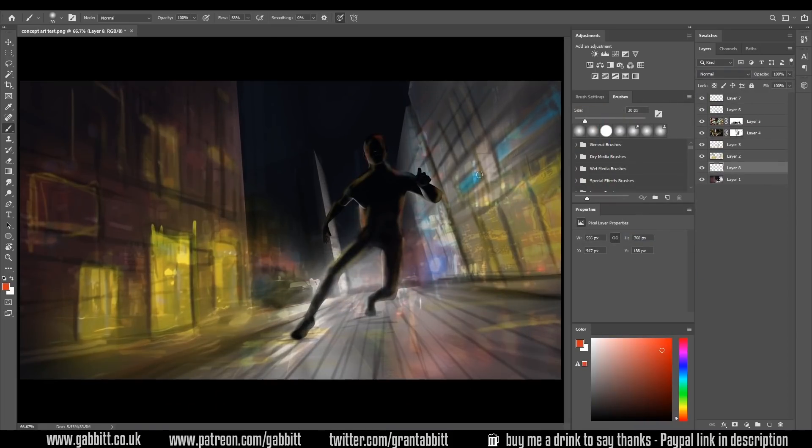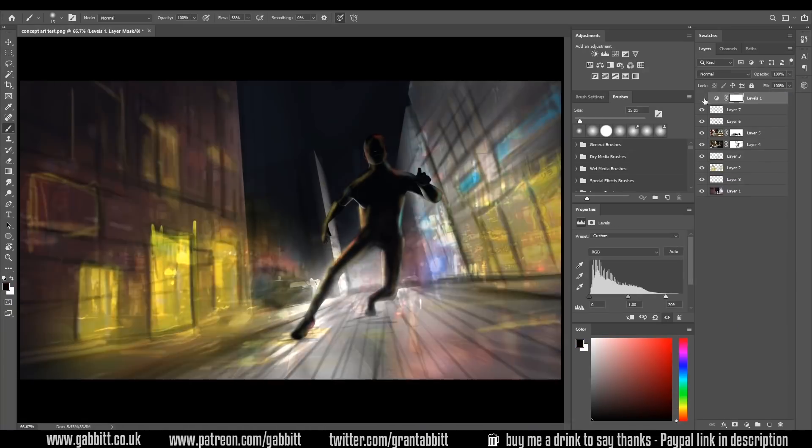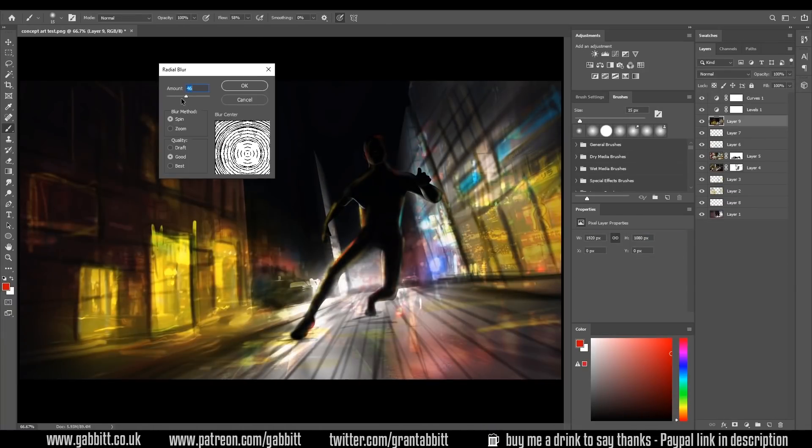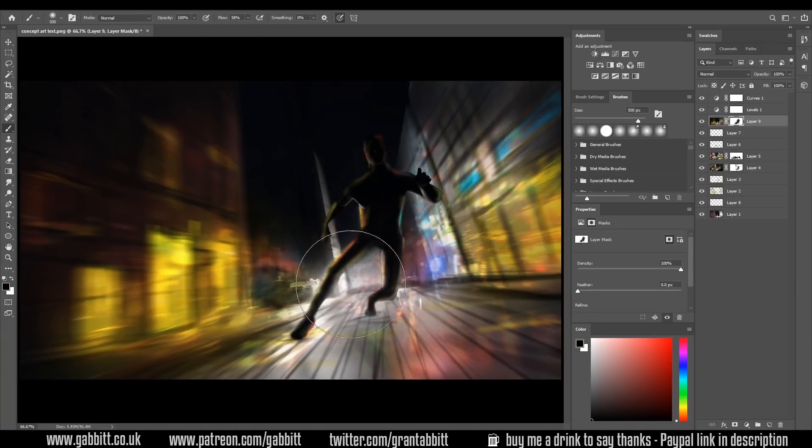So that's a very simple guide to how Blender combined with an image editing program can be used to create concept art pieces. Thanks for watching and I hope that helps.